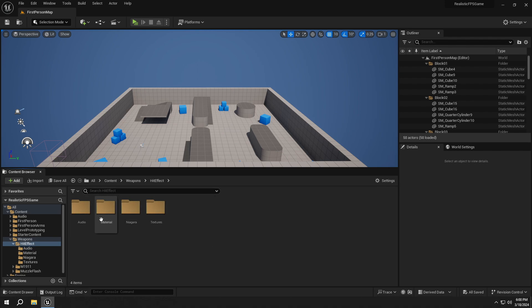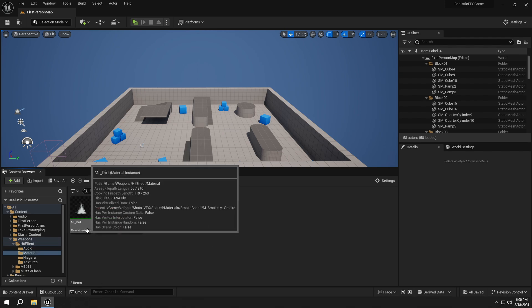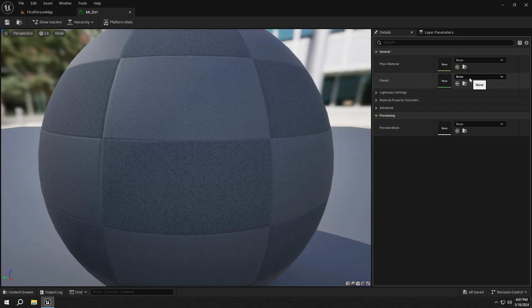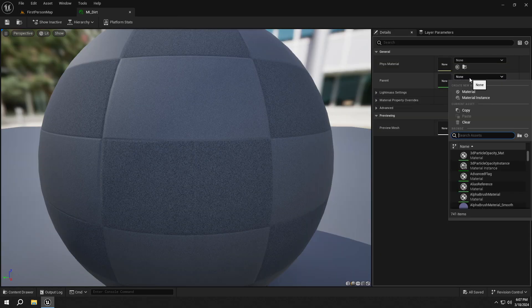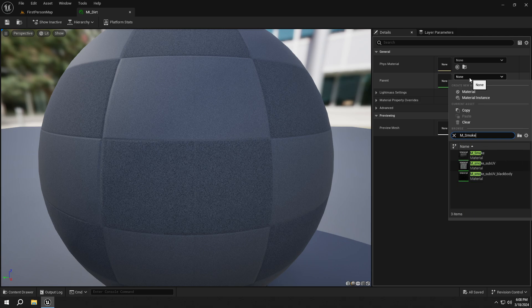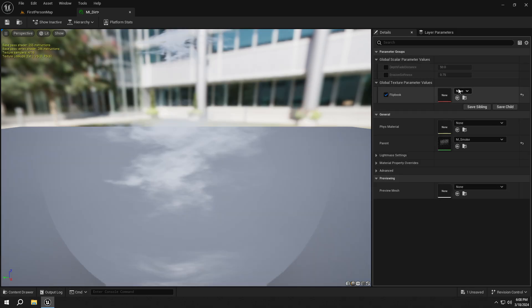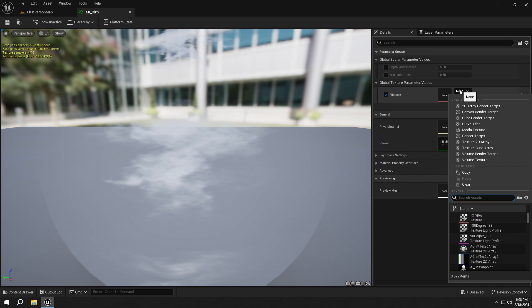Go to the Material folder and open up the Dirt instance. Set its parent to M_smoke. And set its texture to T_dirt.